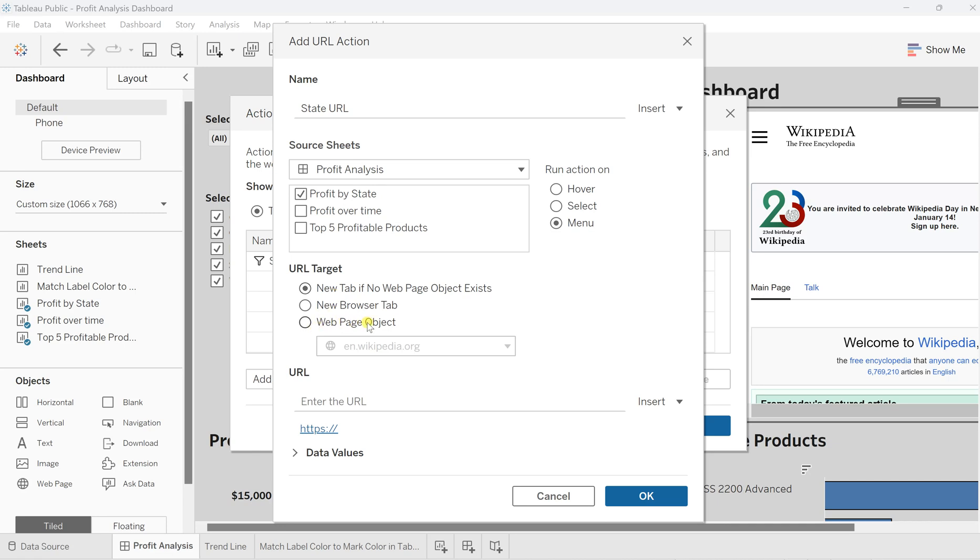As we have already added this web page object, I'll click on that. Otherwise, you can choose any option if you don't want to put it in the dashboard—you can let users take it to a new web browser, or when the web page doesn't exist, it will directly take them to a new web page.